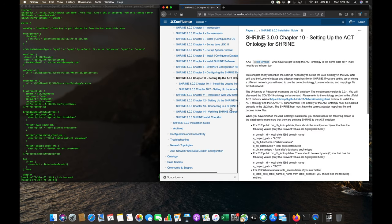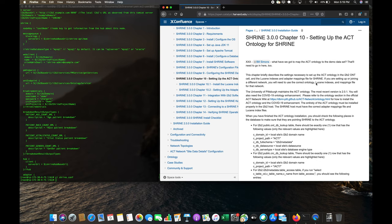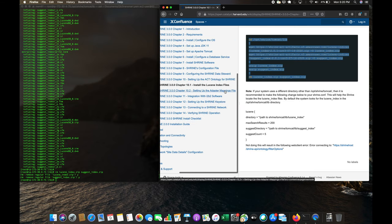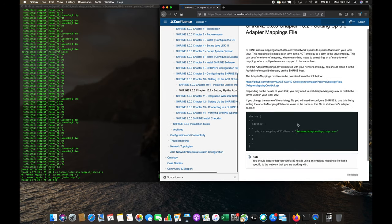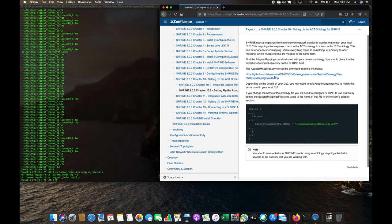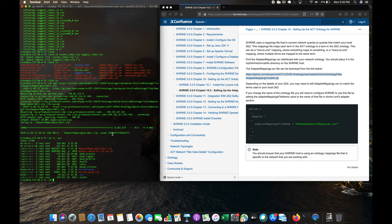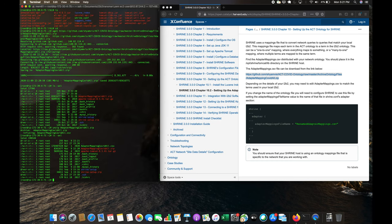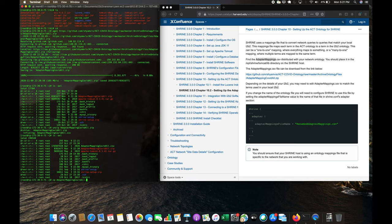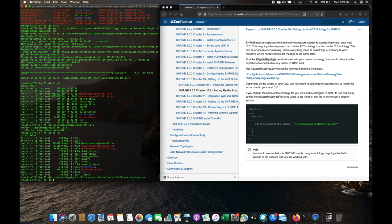The next step is setting up the ACT ontology by loading it into i2b2, which we've already completed. Now we set up the adapter mapping file. We have our adapter mapping with the COVID dataset in it. After unzipping, we get the adapter-mapping-covid.csv, which we copy into opt/shrine/tomcat/lib. That completes chapter 10.